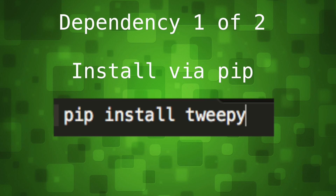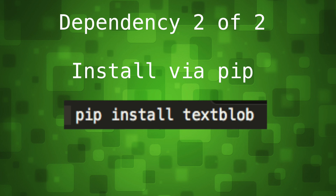Let's move on to installing our dependencies. Our first dependency is called Tweepy, which is our library for accessing the Twitter API. Our other dependency is called TextBlob, which will help us perform the actual sentiment analysis.